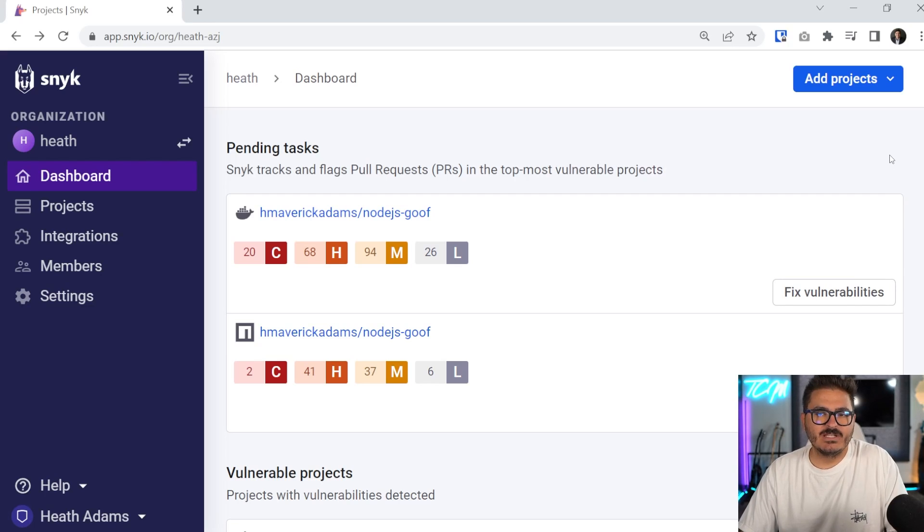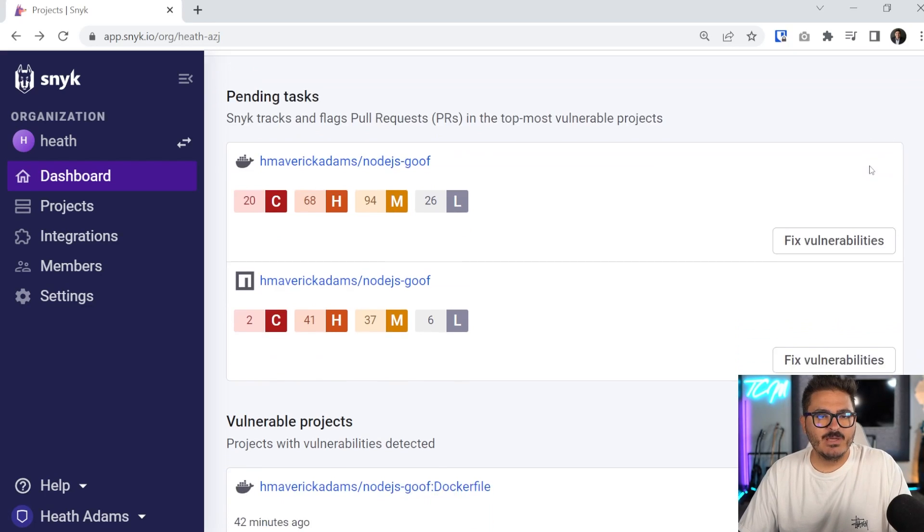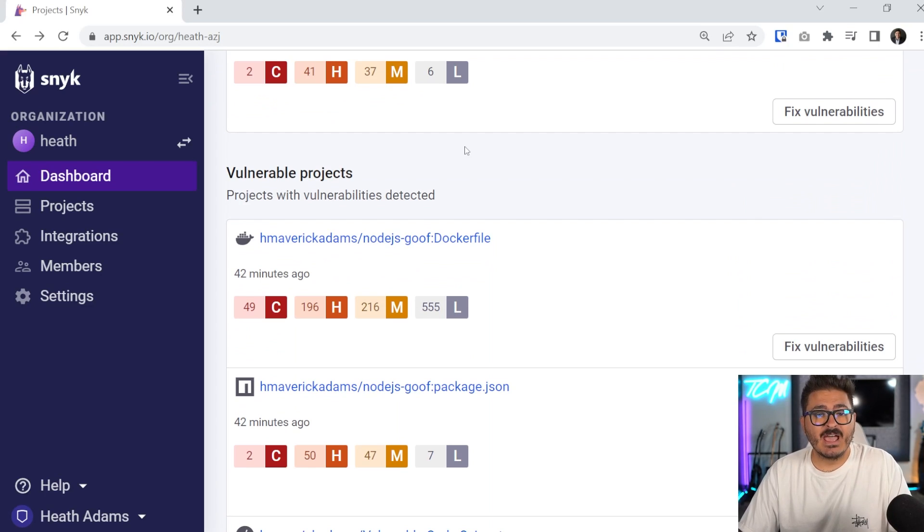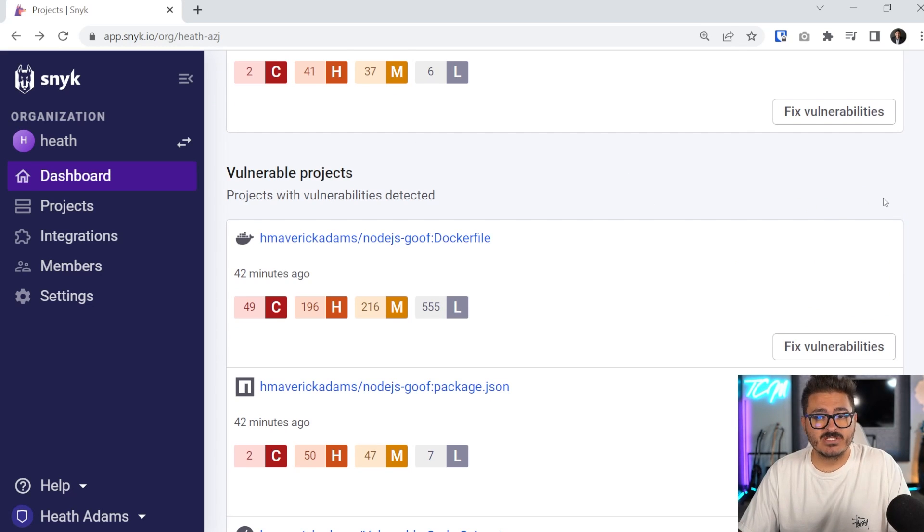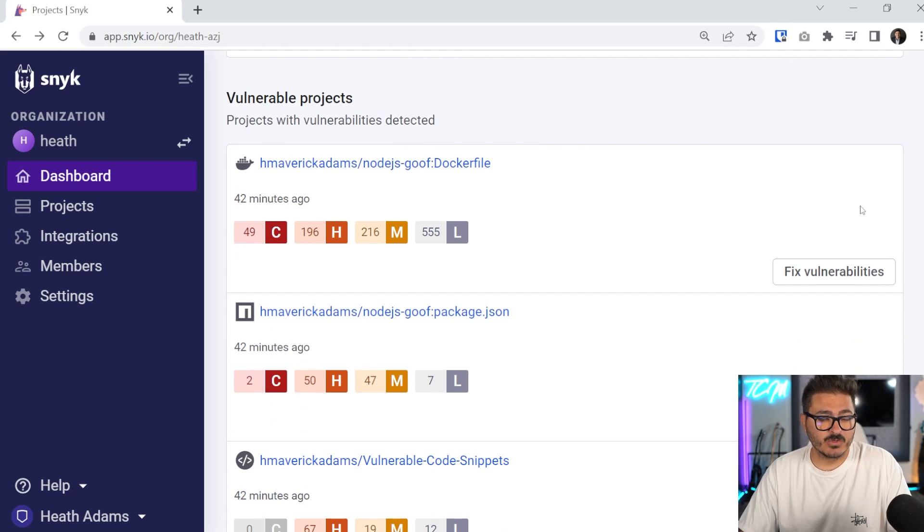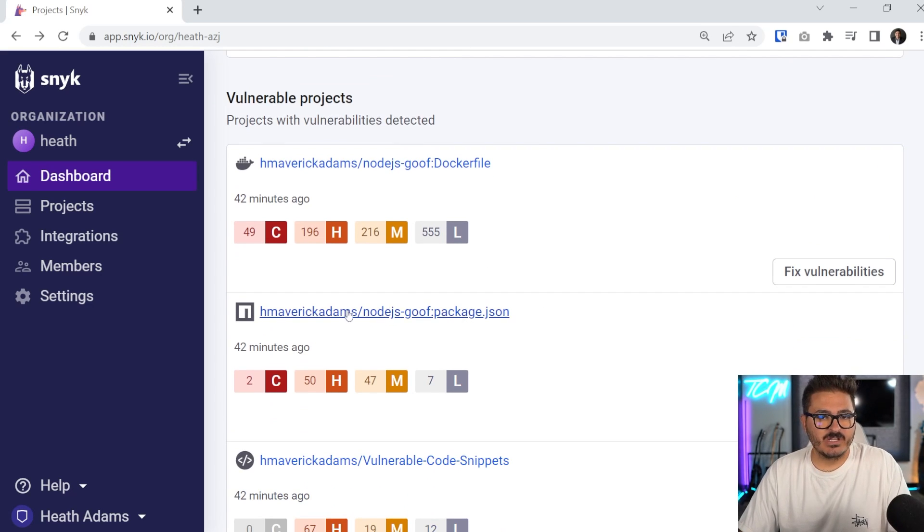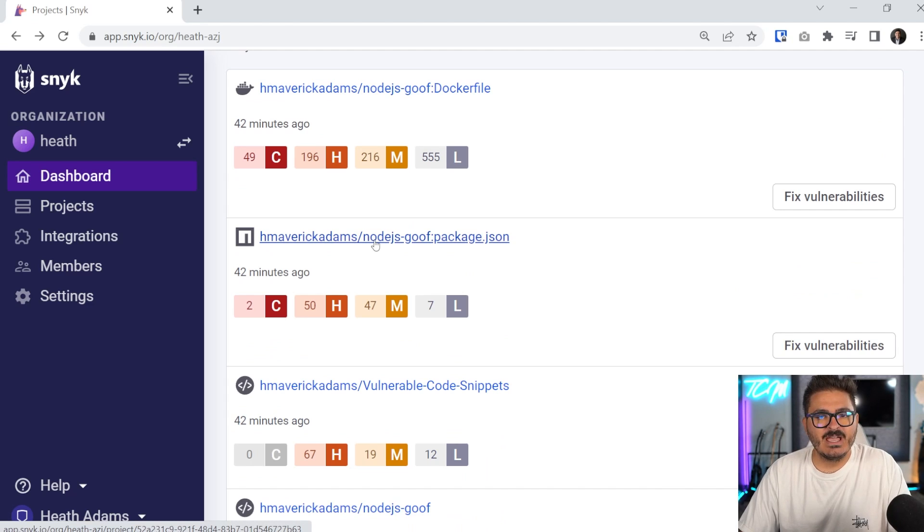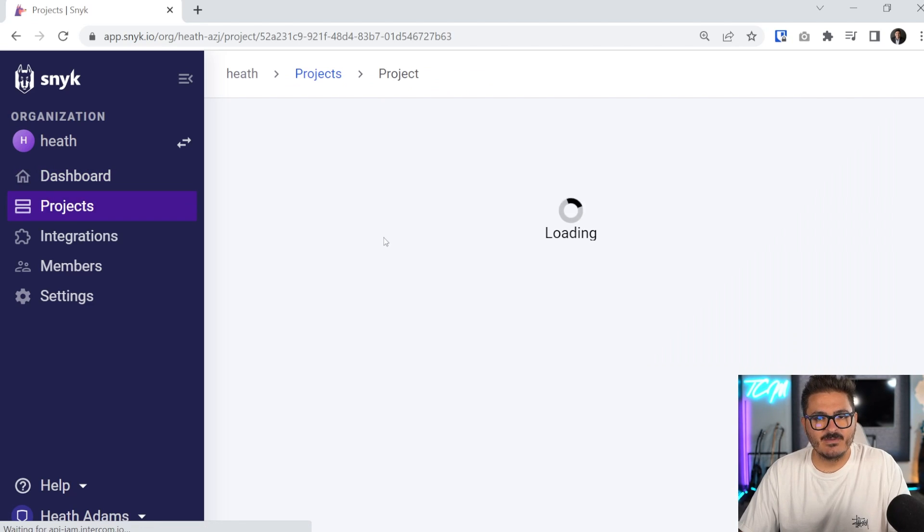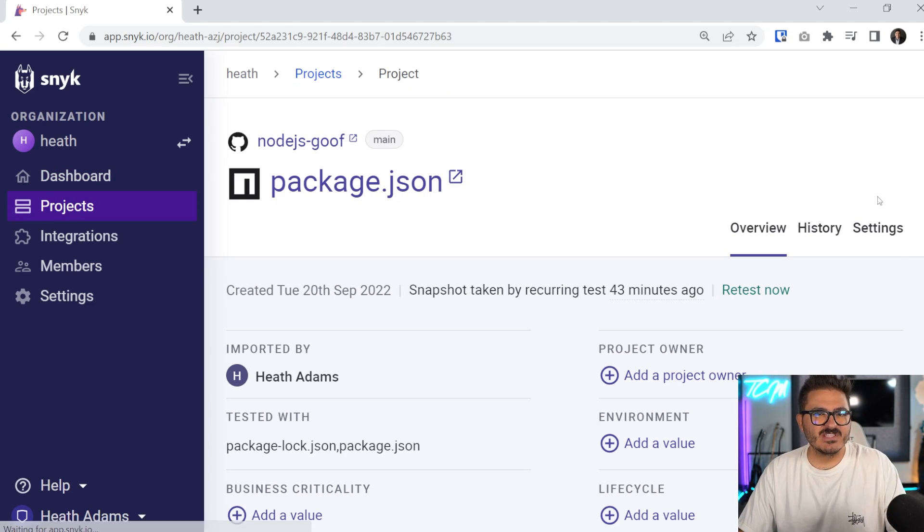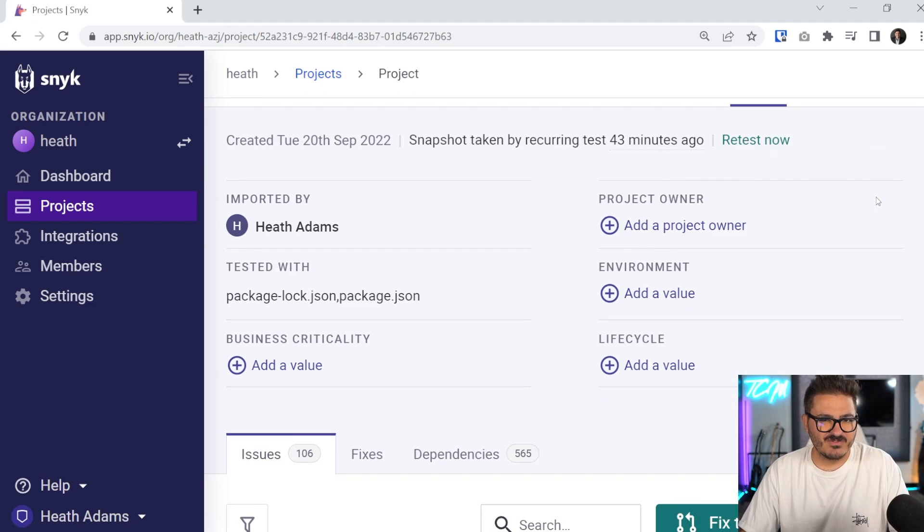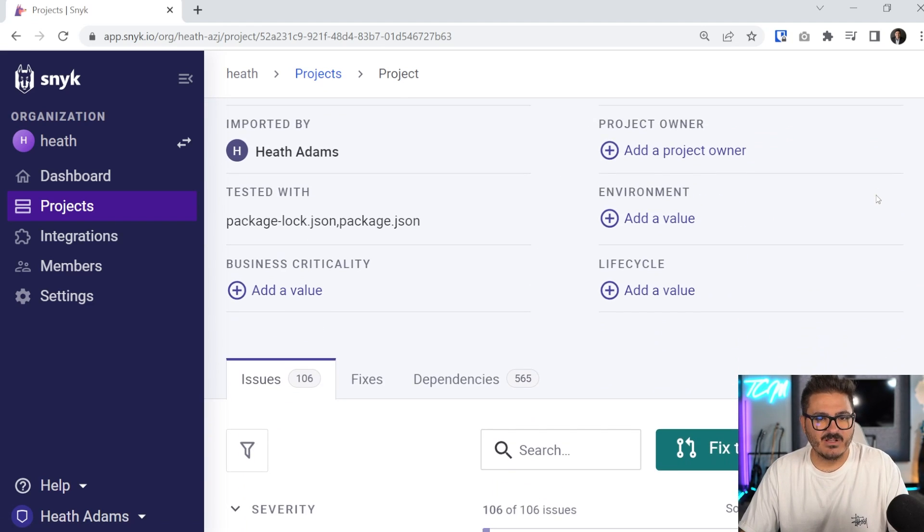So let's take a look at denial of service in the Snyk application. If you look at my dashboard and we scroll down just a little bit, you can see that I have different projects in here that are vulnerable. And this one in particular, we're going to take a look at here. So I'm going to click on this Node.js, this JSON package. And with denial of service, we're typically looking at patching issues.